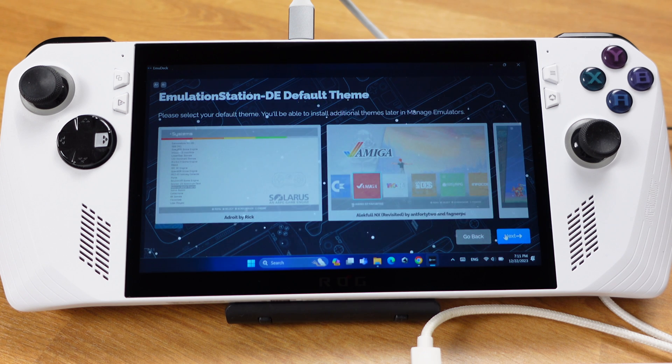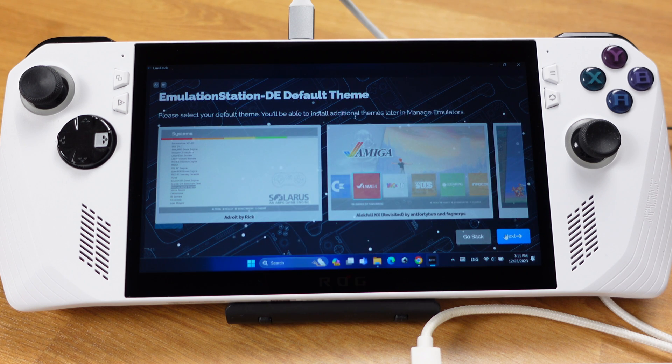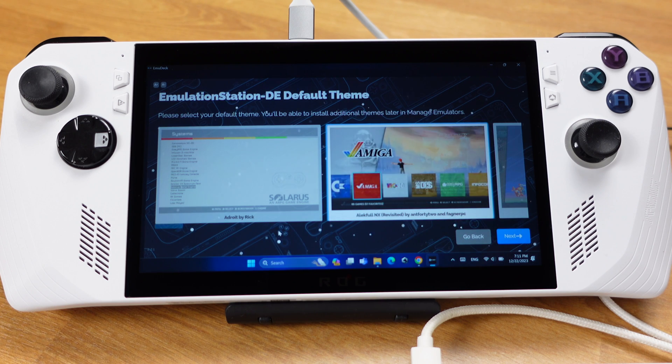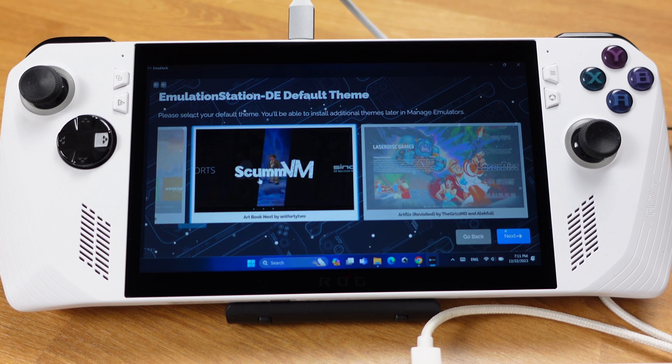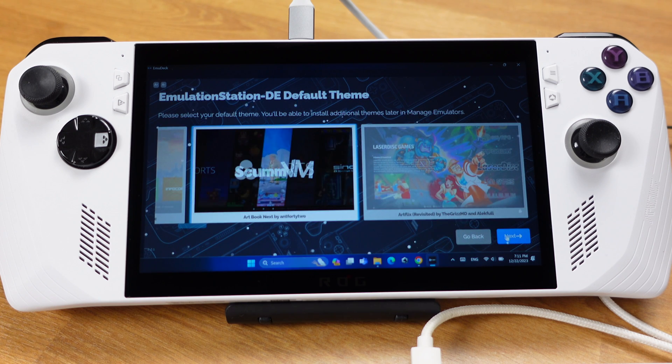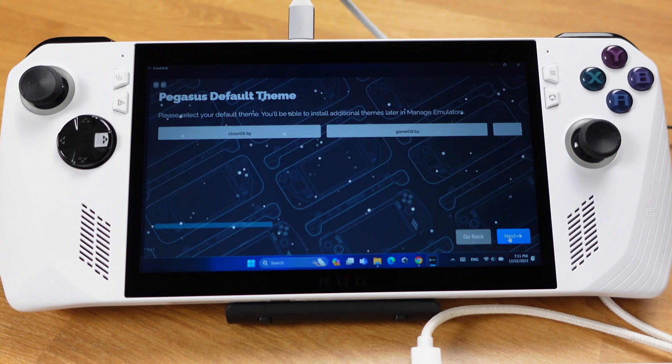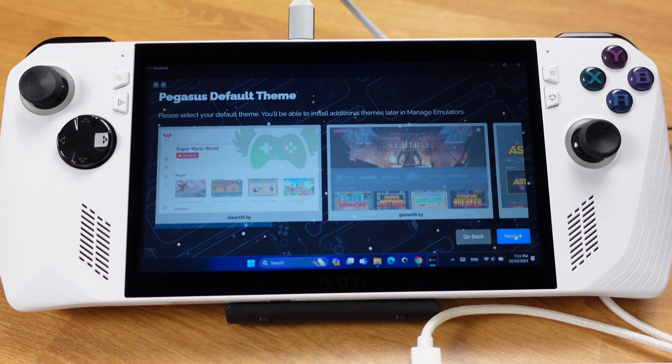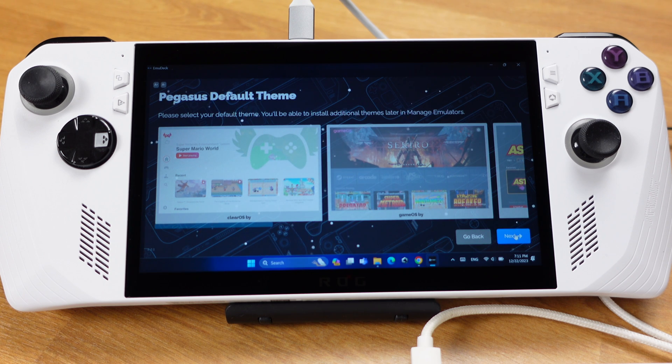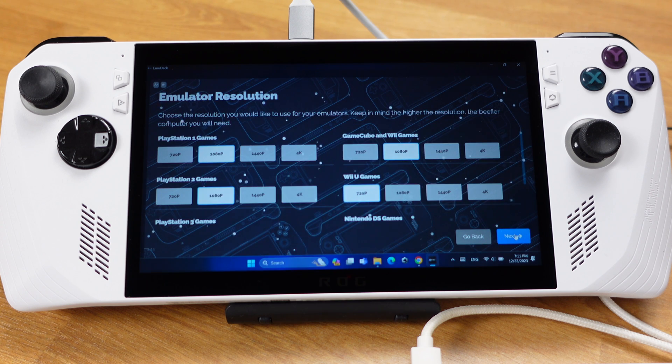For Emulation Station theme, you can pick anyone you like from here. This can be changed later on. Then click Next. For this theme, you can pick anyone you like. Then click Next.